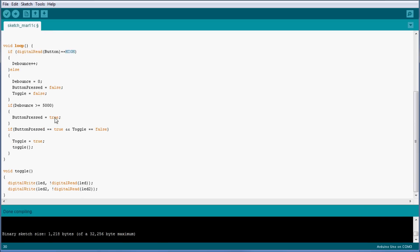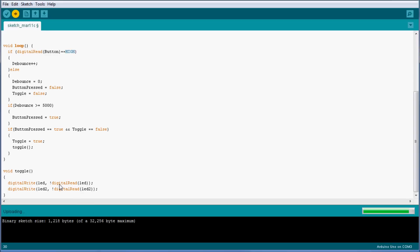In this case I'm going to say button pressed equals to true, and this should be about all we need for button debouncing. So let's check the sketch and upload it. Once again, this is the value which indicates how long you need to wait before accepting that the button was pressed.